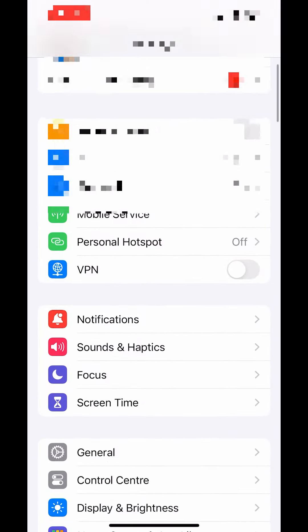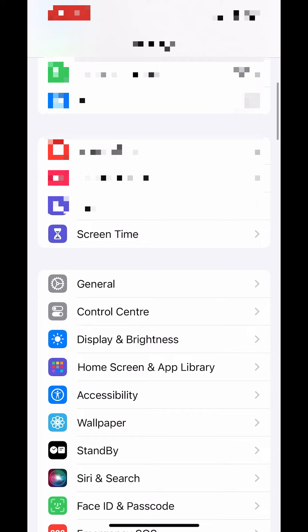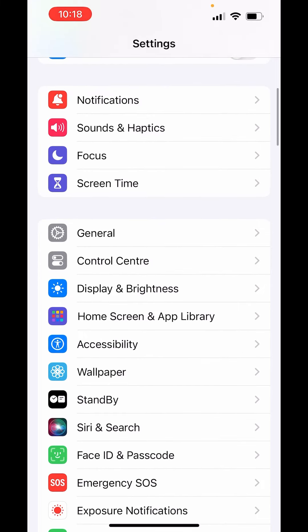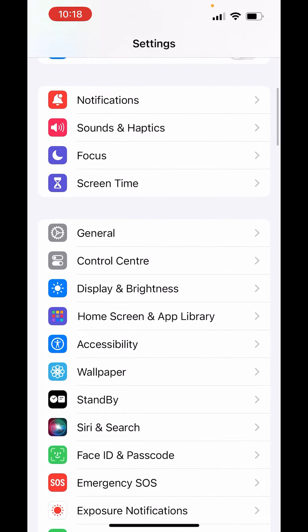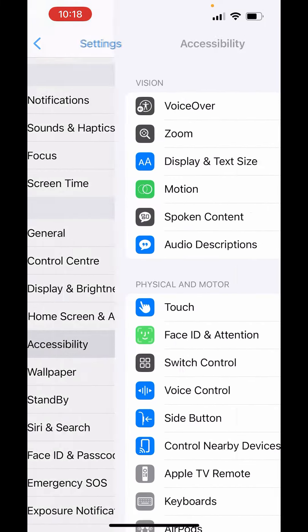In Settings, scroll down and go to Accessibility. Tap on Accessibility.